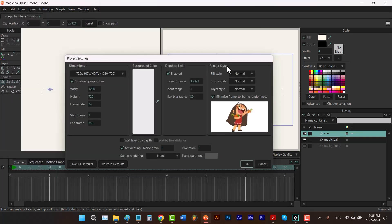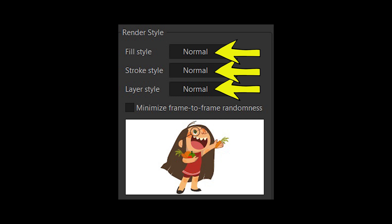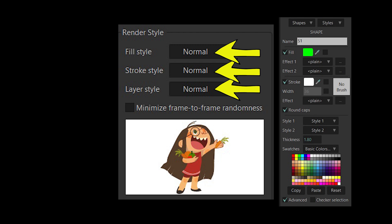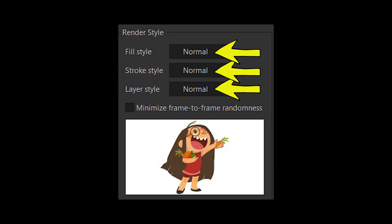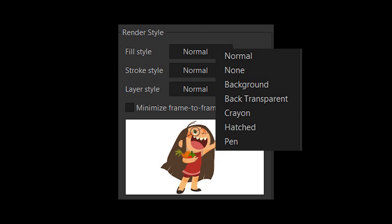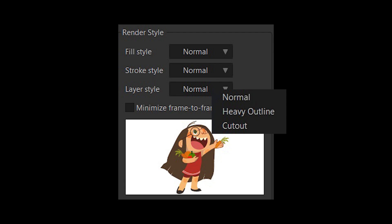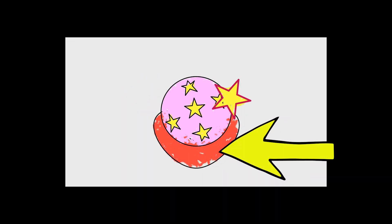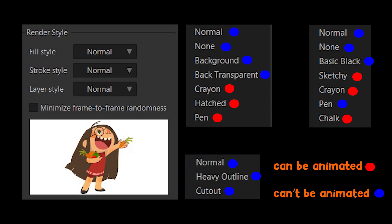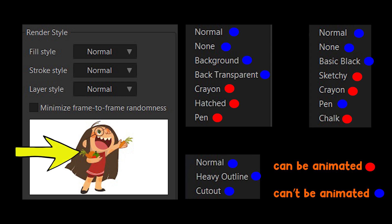Then we have Render Style. Right now, because all options are set to Normal, Moho only applies the styles and effects set in the Style window. But you can also apply a style to every fill, every stroke, or each layer. Some styles can be animated through your animation, while others cannot. If you want to use animatable styles without animating them, you can check Minimize Frame-to-Frame Randomness. Every time you apply a style, a preview image at the bottom updates so you can preview before rendering.